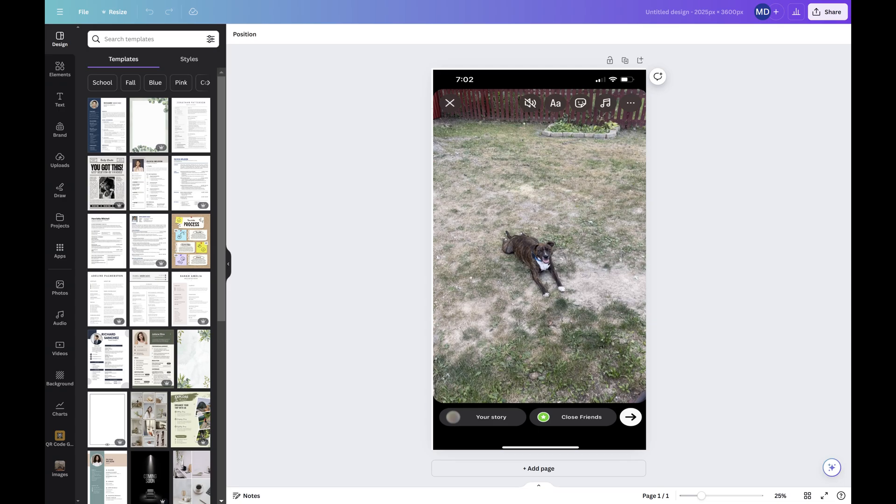If you're doing this in the Canva app, the steps will be a little different, but you should be able to follow along. And again, you'll only be able to follow these steps if you're a Canva Pro subscriber.